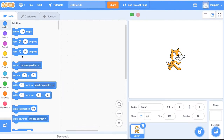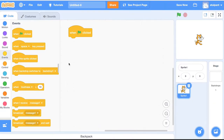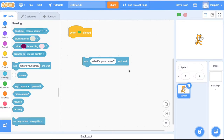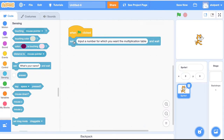For this, the first thing we do is go to Events and bring out a 'when green flag is clicked' block. Then we want to ask the user to input a number. Go to Sensing and there's a block which says 'ask something and wait' for the user to input whatever you asked for. Let's write: 'input a number for which you want the multiplication table.' Whatever the user inputs will automatically get stored in a variable called 'answer'.